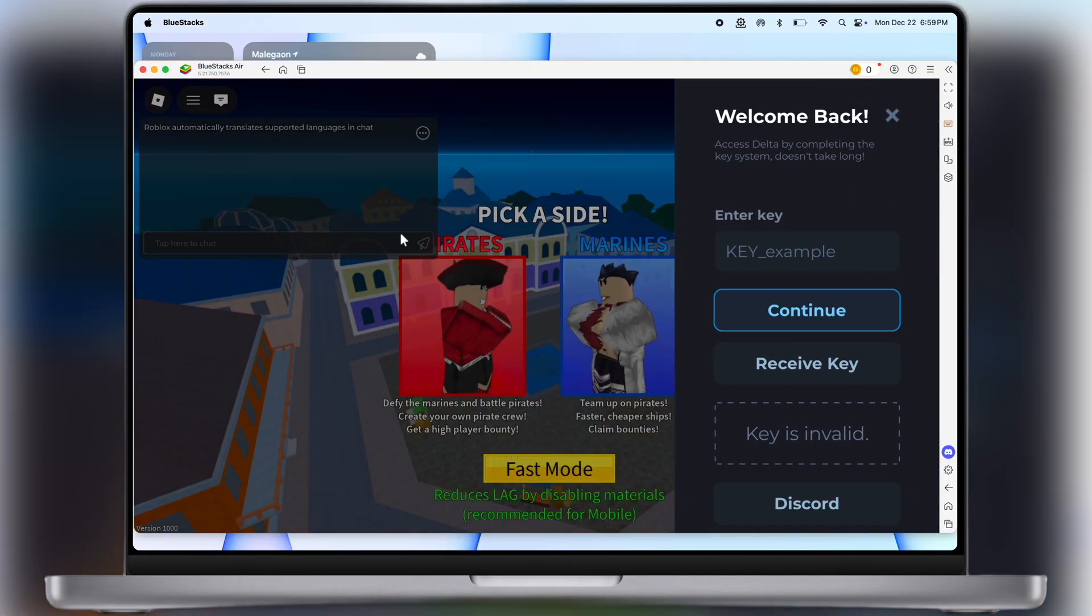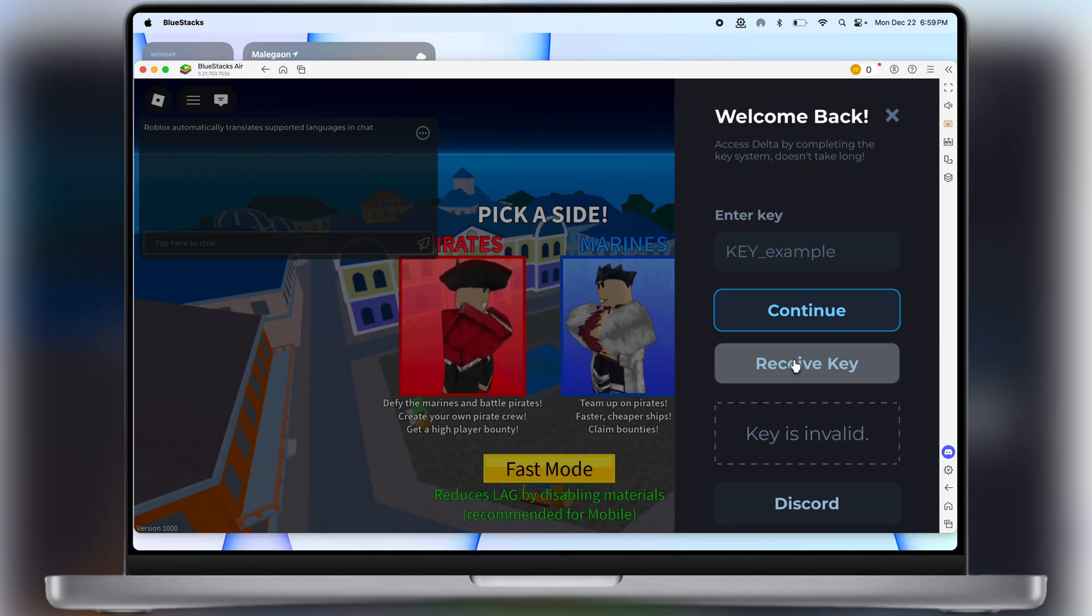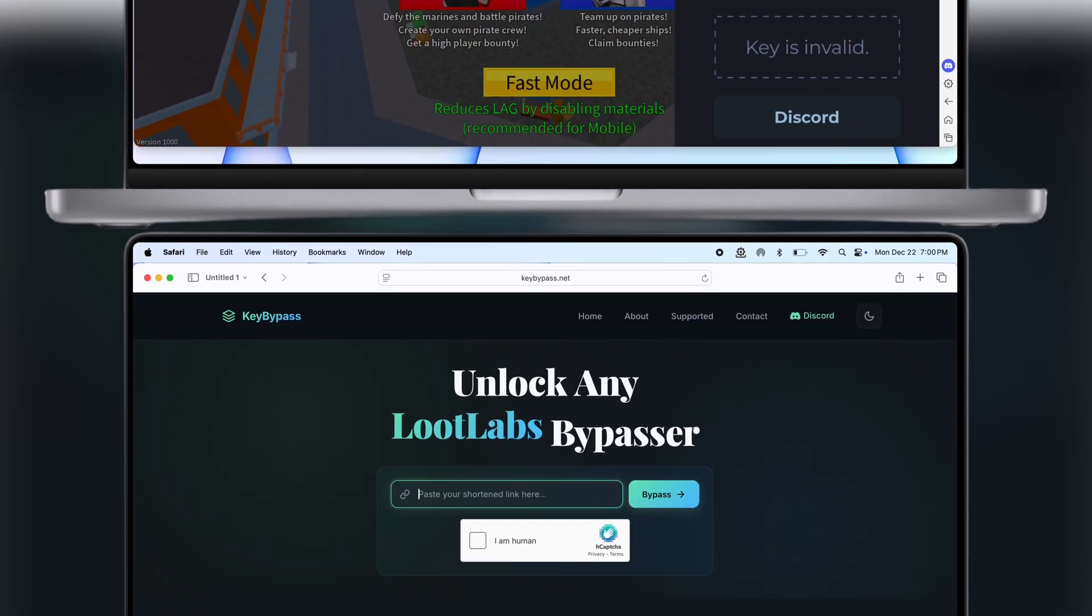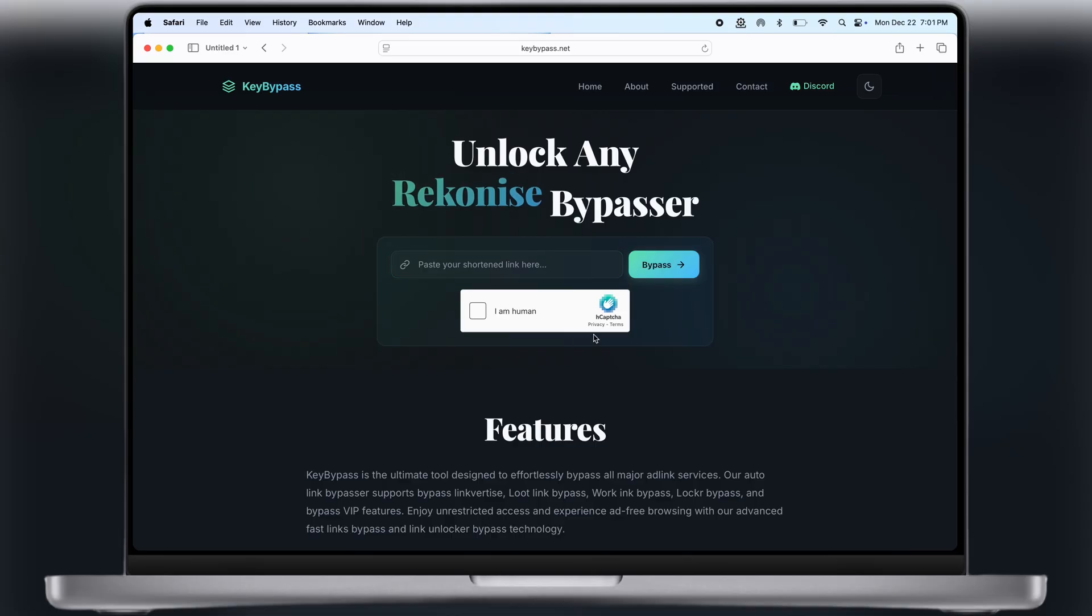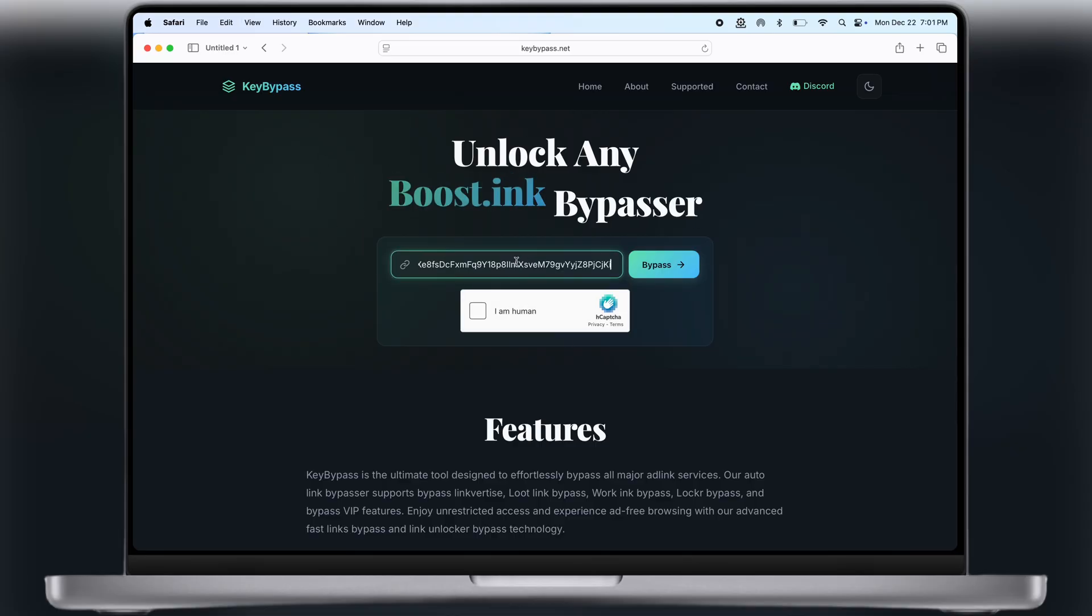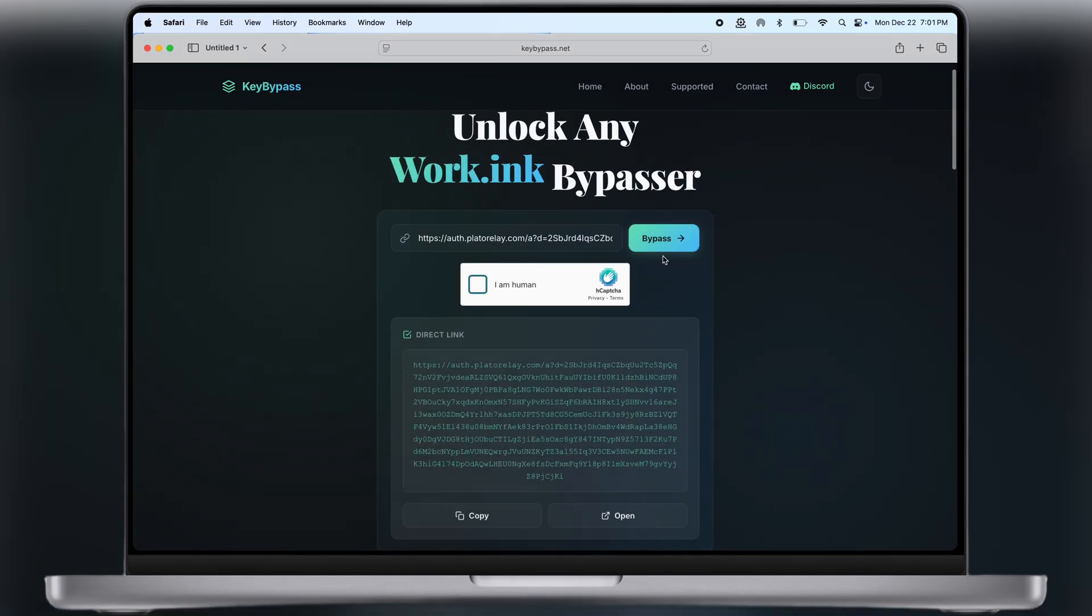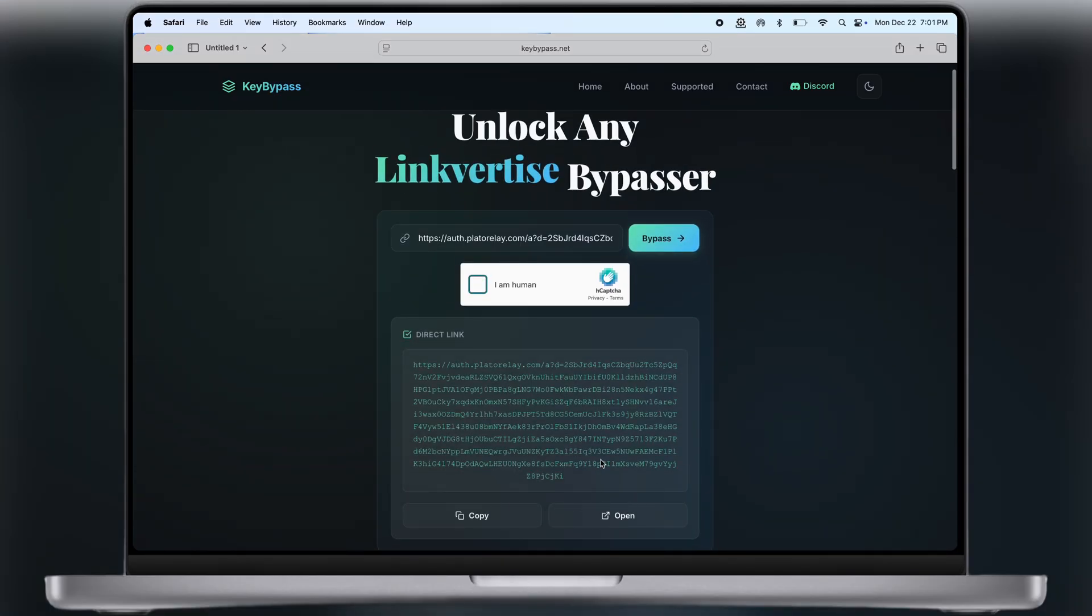Simply open any game which you want. Now click on the receive key button and a link will be copied. After that, visit this key bypass website. I will leave the link in the description. Now simply paste the copied link here, then check this I am human box and click on the bypass button.